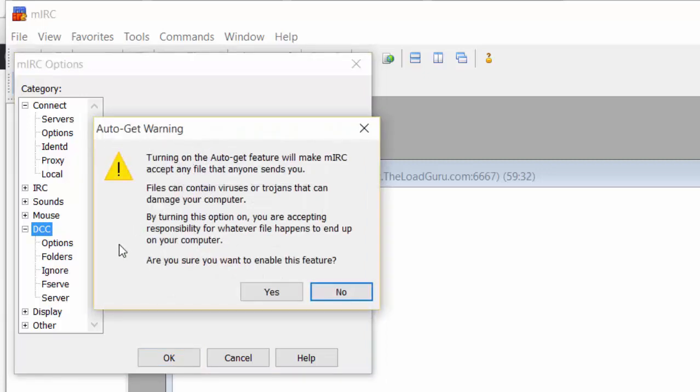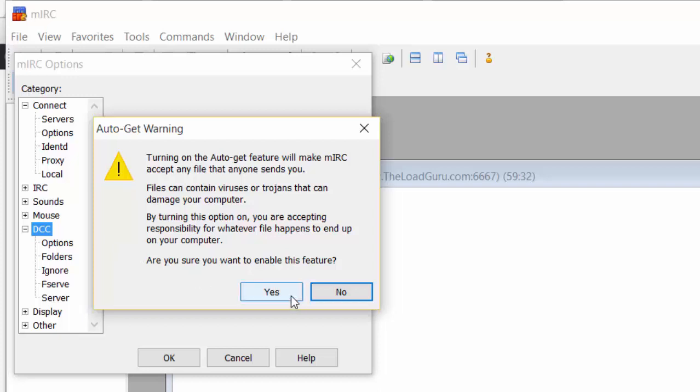If you do that, mIRC will warn you that people could send you files you haven't requested that could mess up your computer. It's very easy: just be careful what you open. Don't open anything you didn't request. So just say yes.